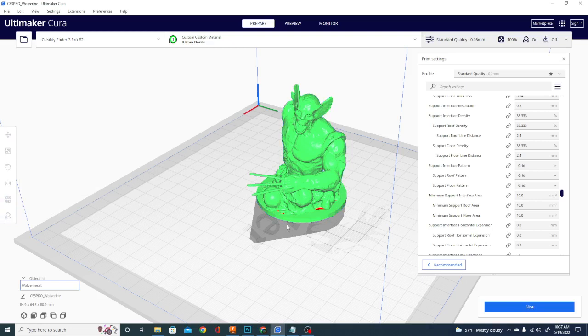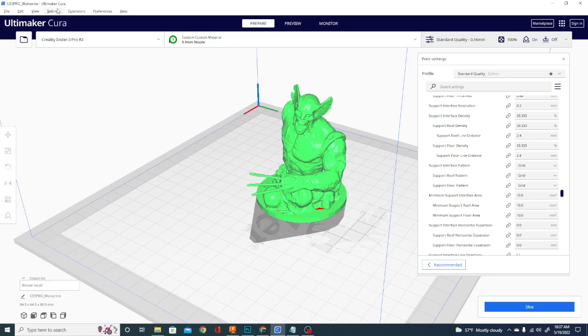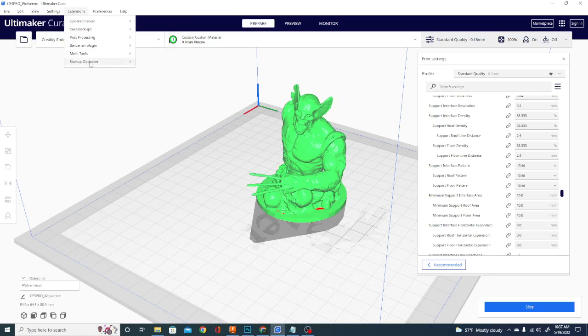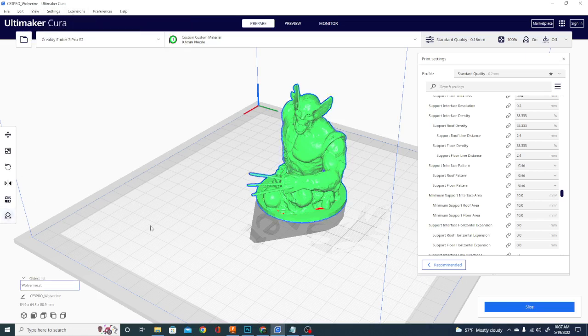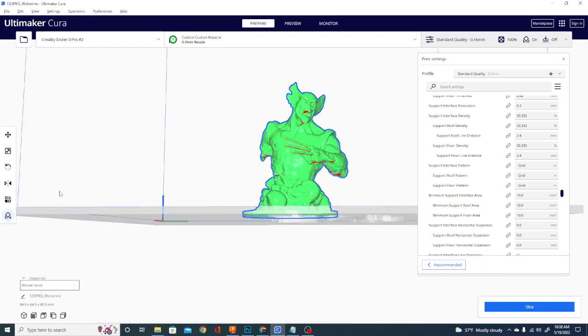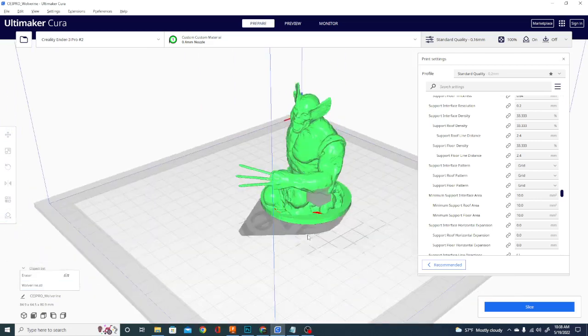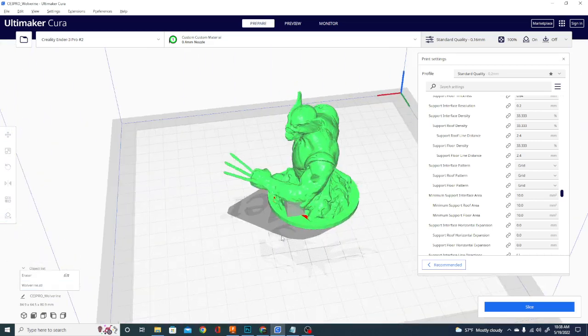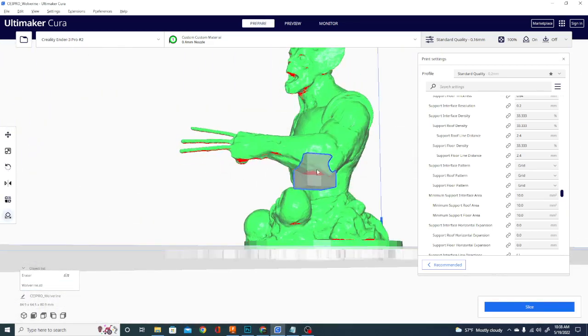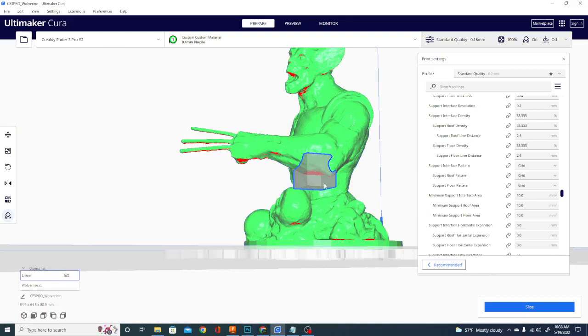So by clicking on support blocker... There we go. Alright, so it did make me hit the E button, which is silly. Okay, so this is actually a support blocker, but what it is, is its own model. So we have Wolverine here, and we have this. This isn't going to add support. This is just going to block support from showing up there, if you have support checked in this box.